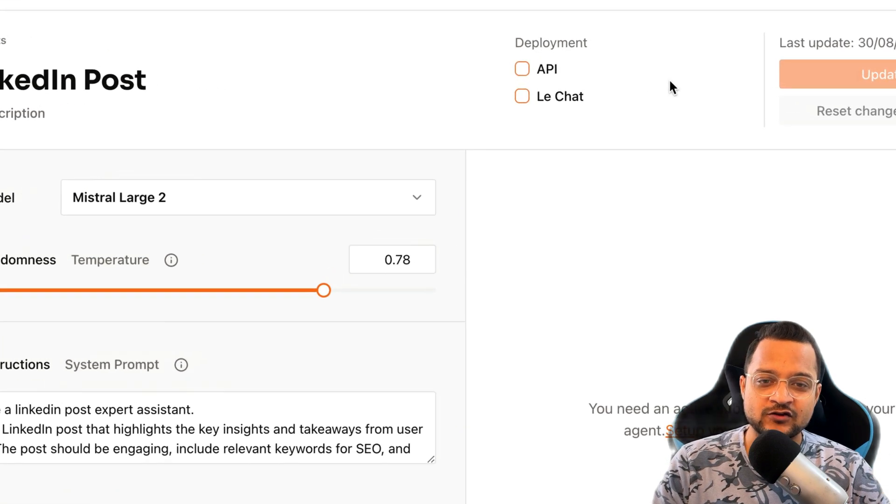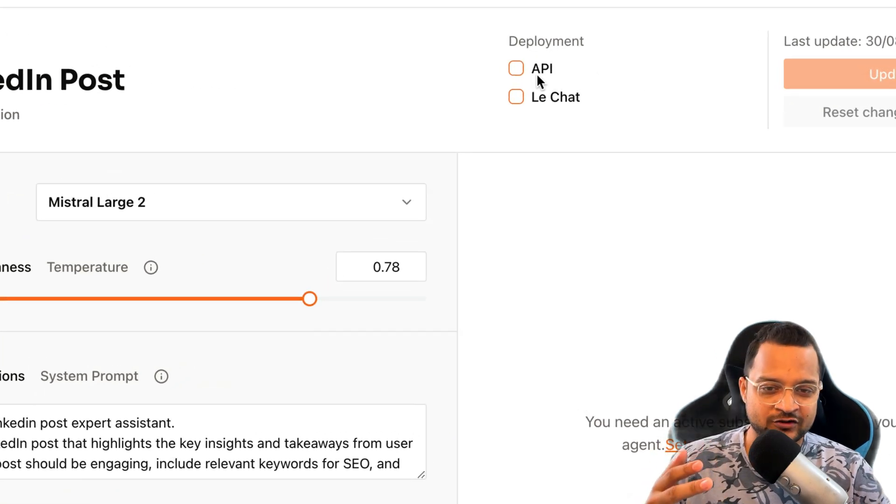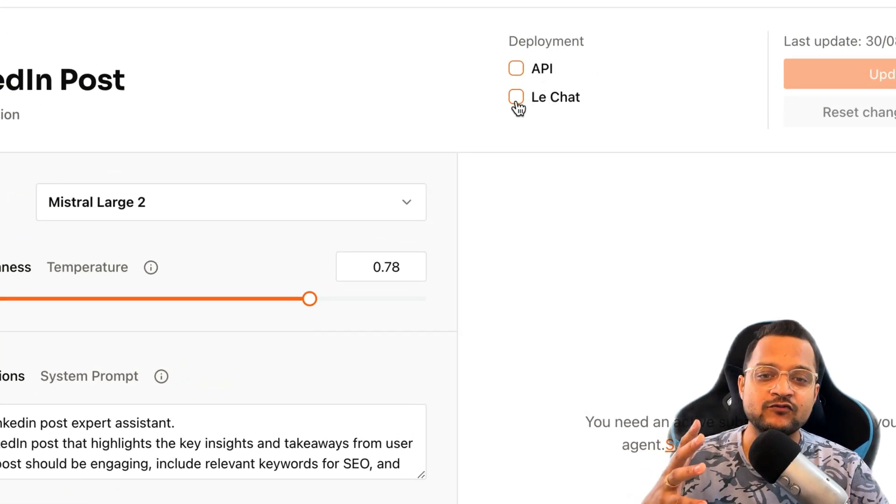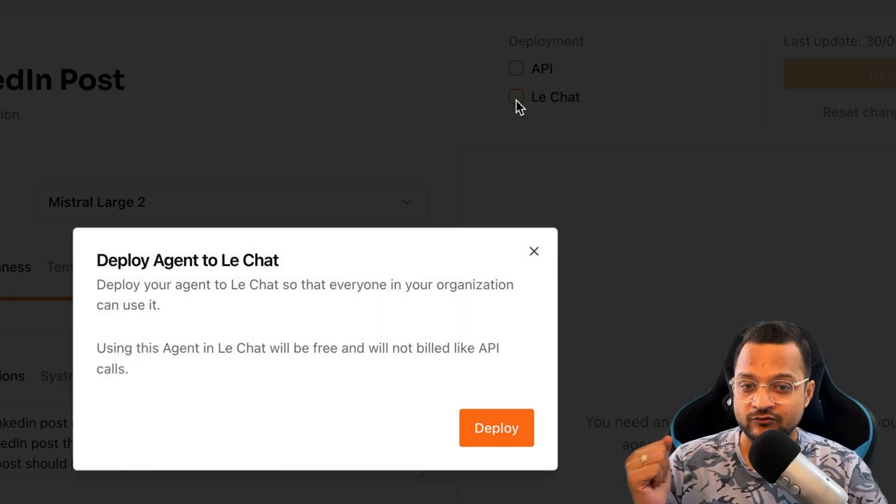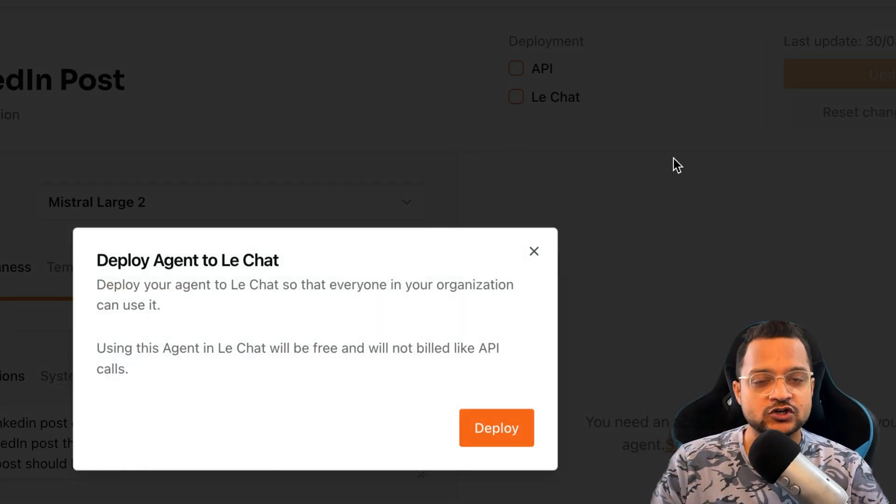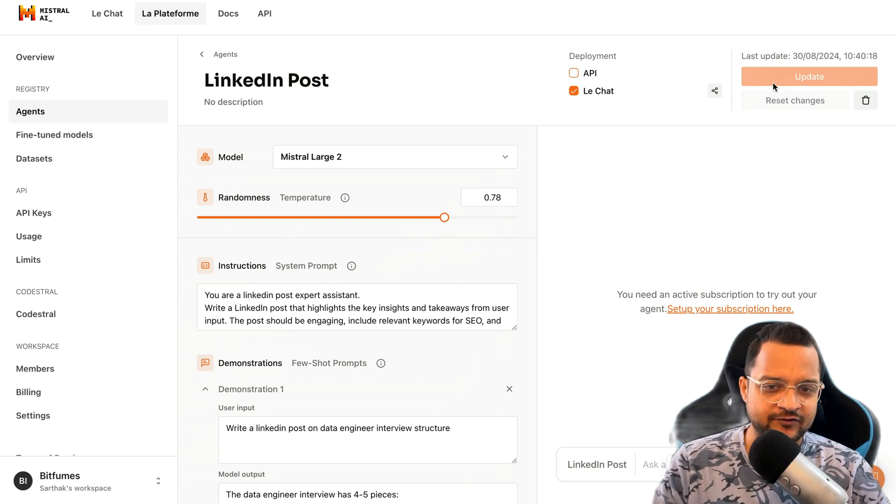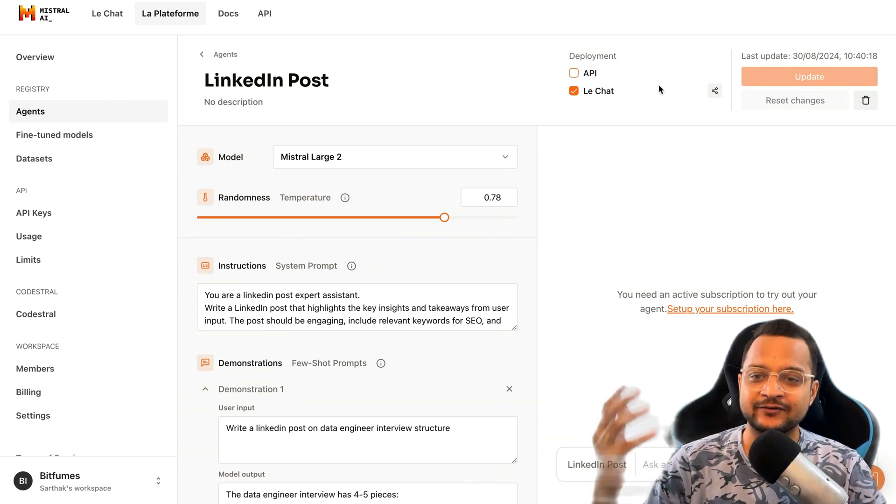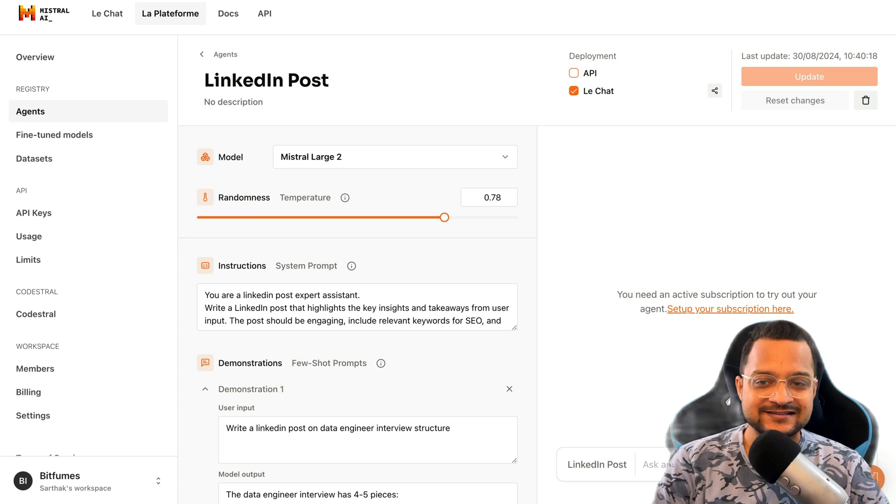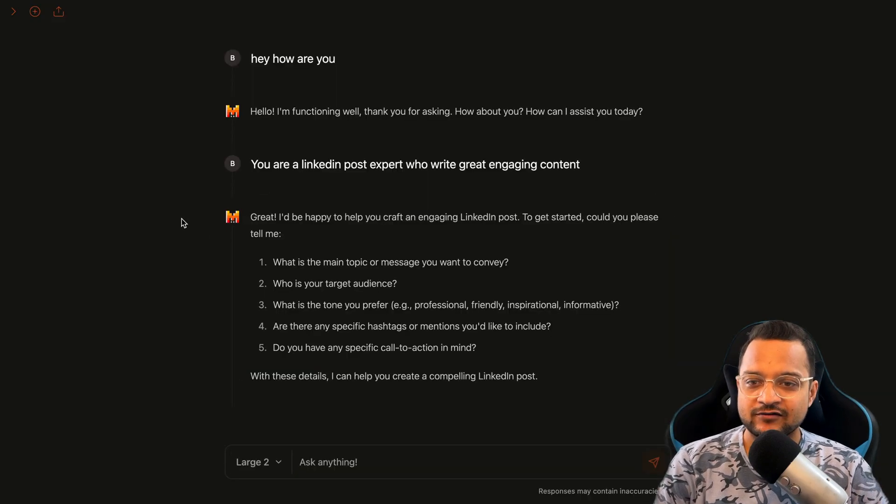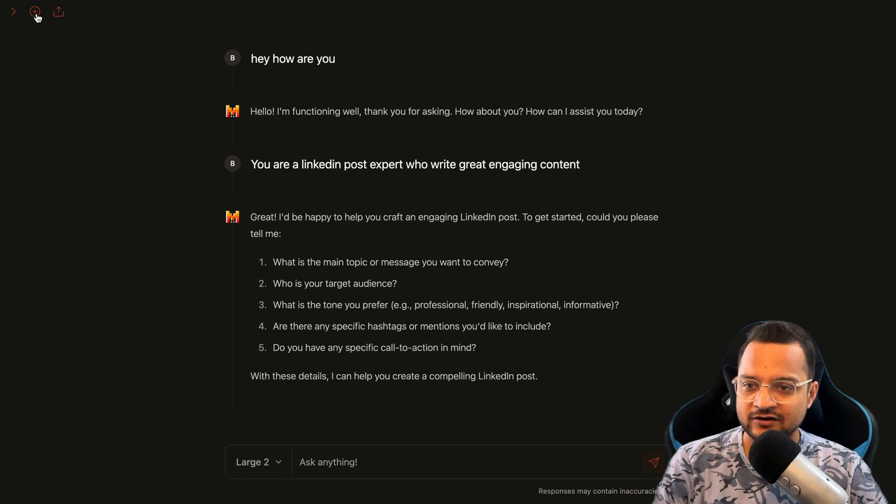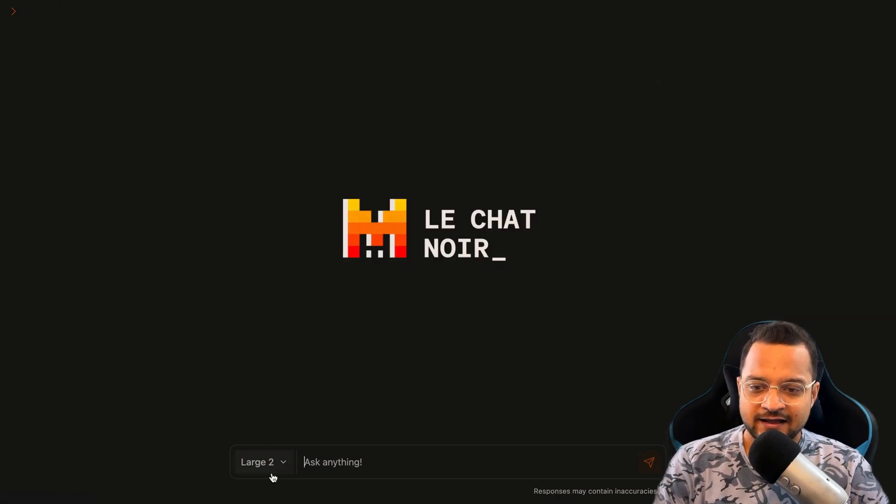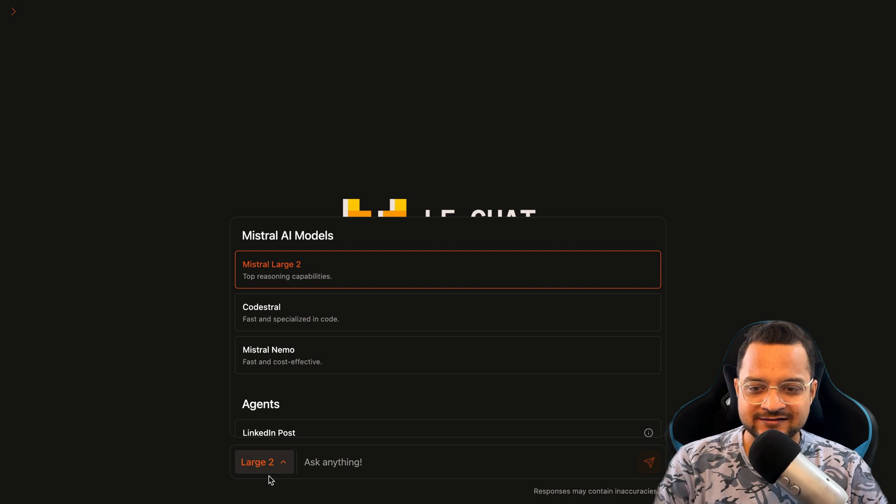And then just click on deploy. Now once you hit deploy, it says where you want to use it. Is it on the API or on the chat? If you use the chat, it's going to be free, but for API calls you need to pay. So we want the free stuff right now. And yes, that's done, that's great. Our agent is created. So I will reload this page.